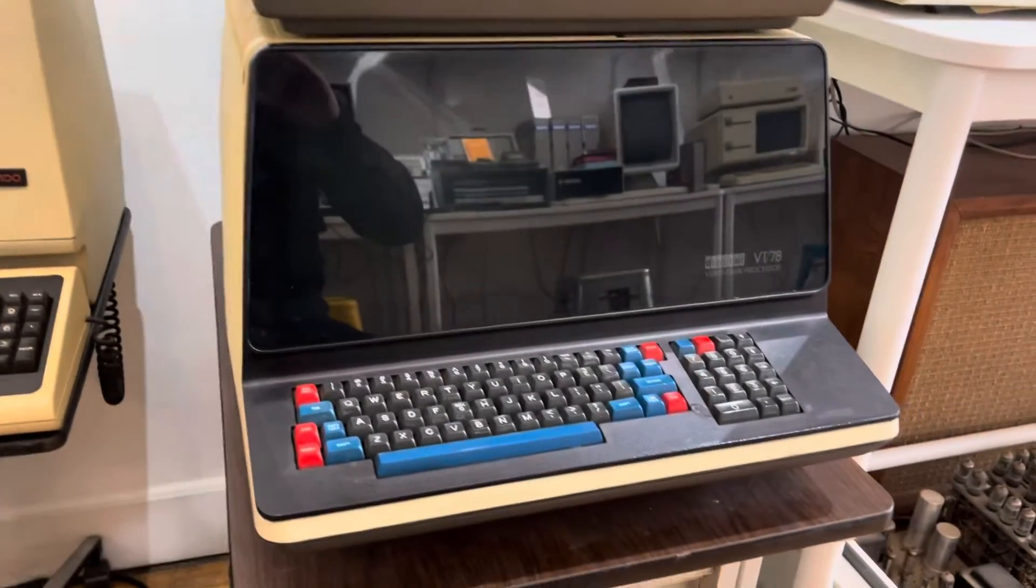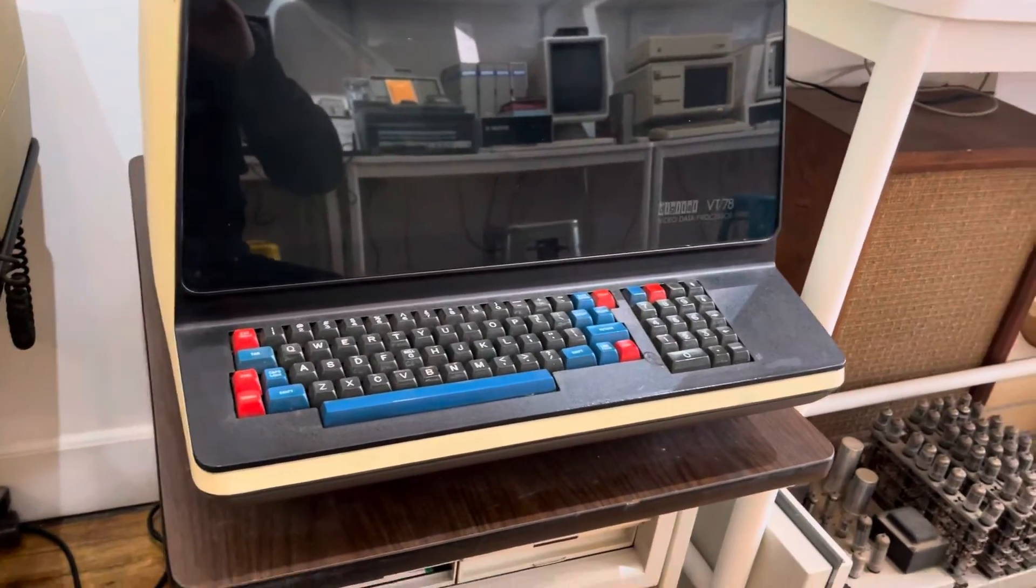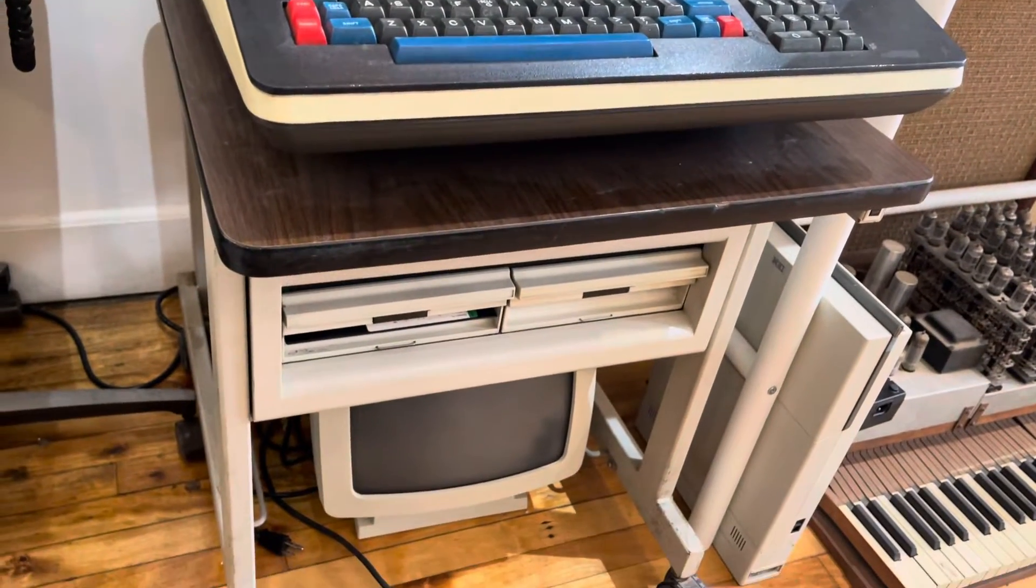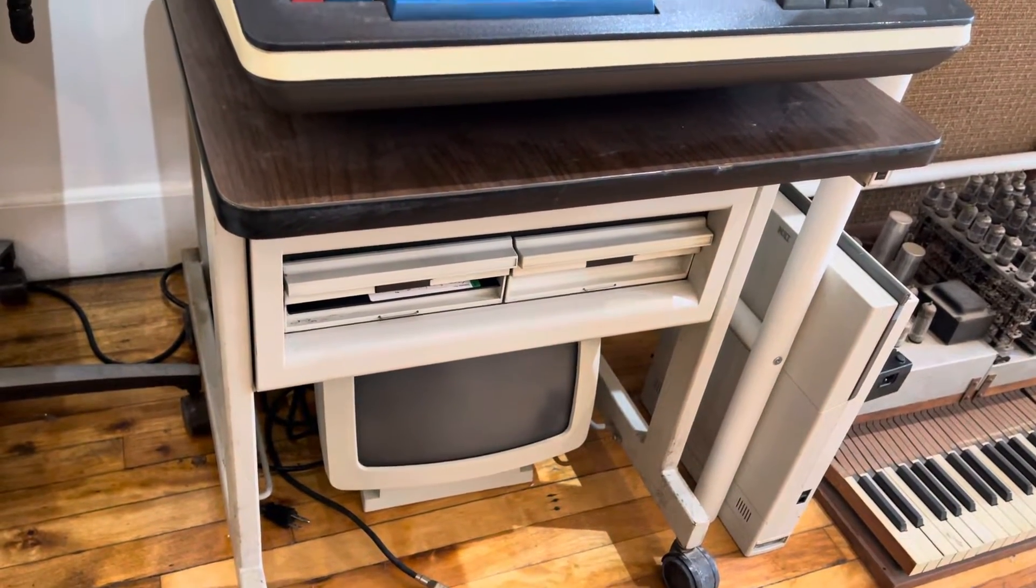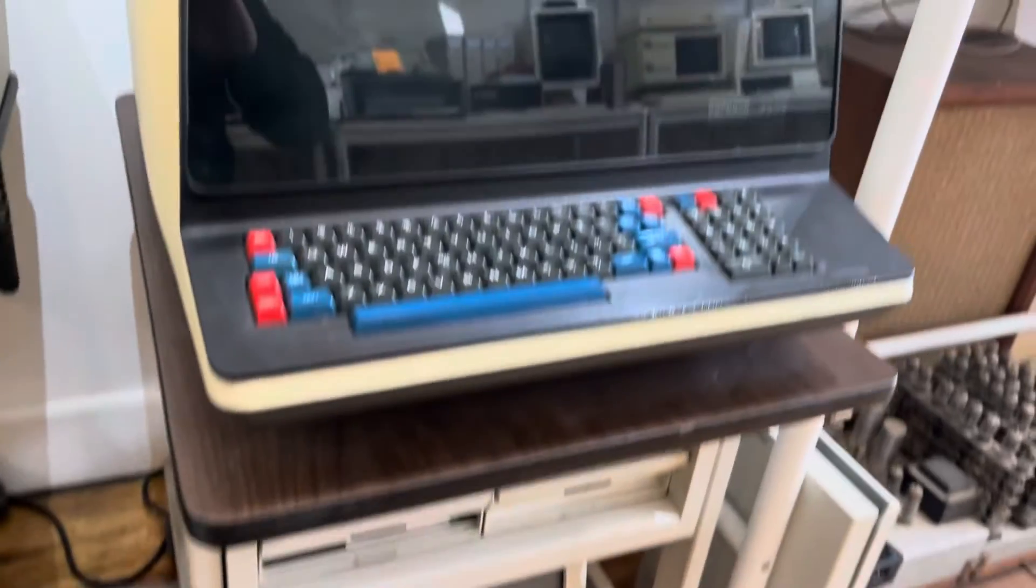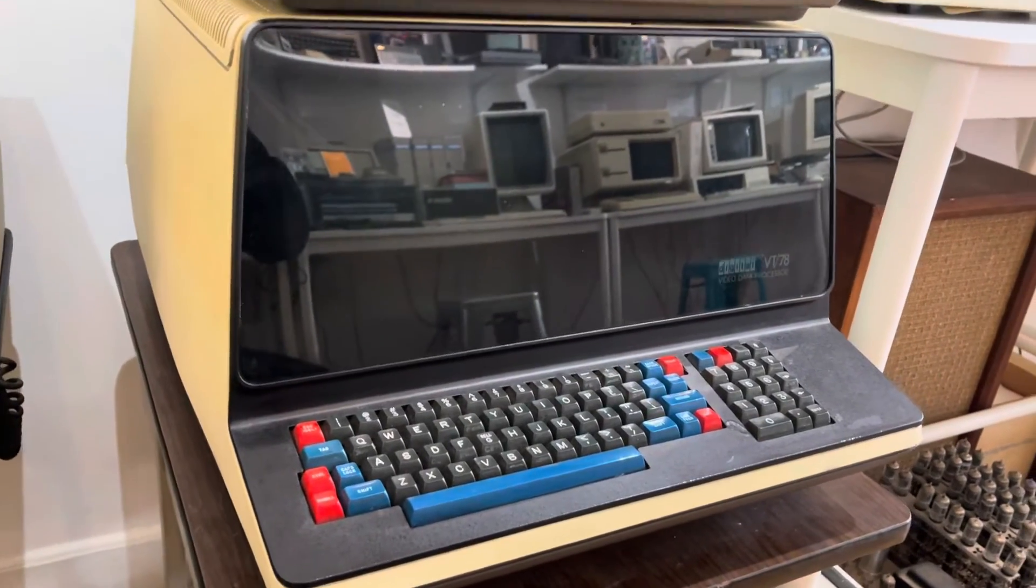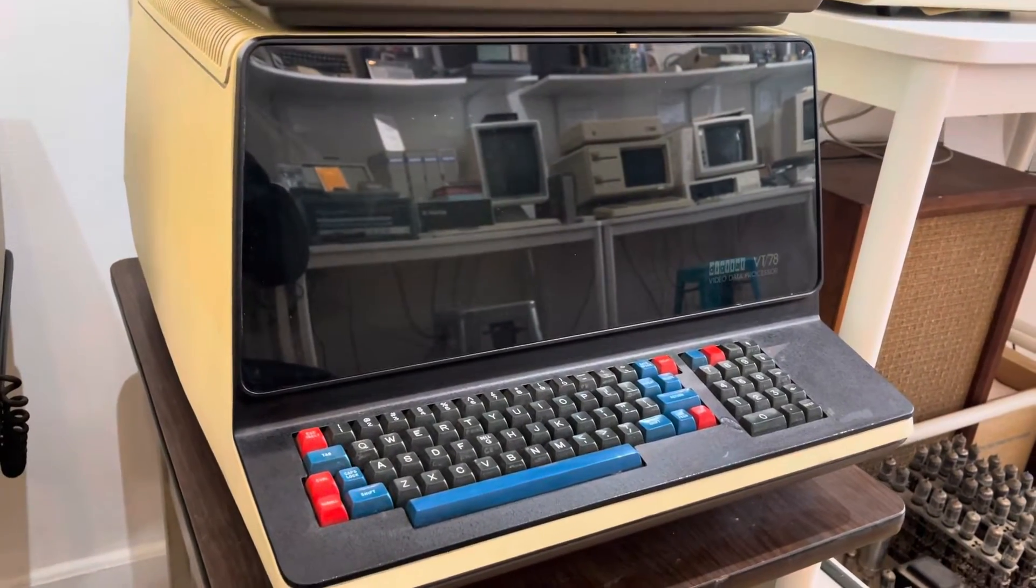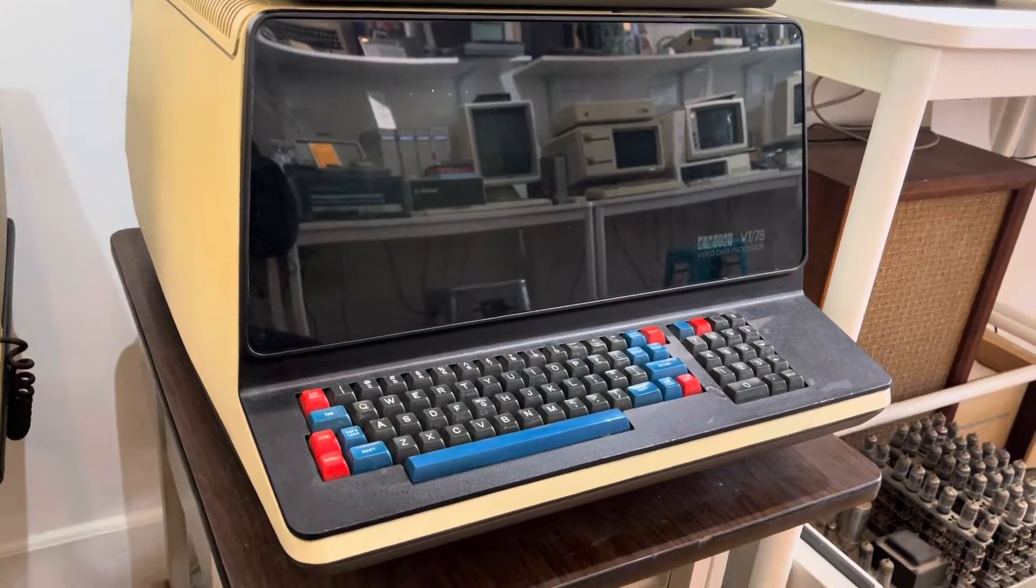So this is my VT-78 that I've been gradually restoring and we're at a point where it does work. It's got a few minor maintenance things that I need to do for it, but overall it seems to be in good working order.